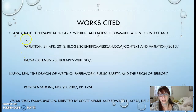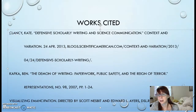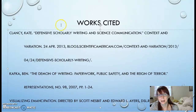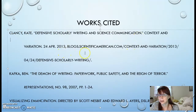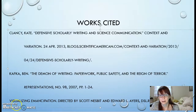For example, if a reader sees the name Clancy in a citation and is interested in finding out more about that article, they can go to your Works Cited page and see, 'Oh, this is Kate Clancy — here's the article she wrote, I can look this up.' Same thing if they see a reference to Kafka. And here you can see an example of an entry with no known author, where just the title is used to start that Works Cited reference.